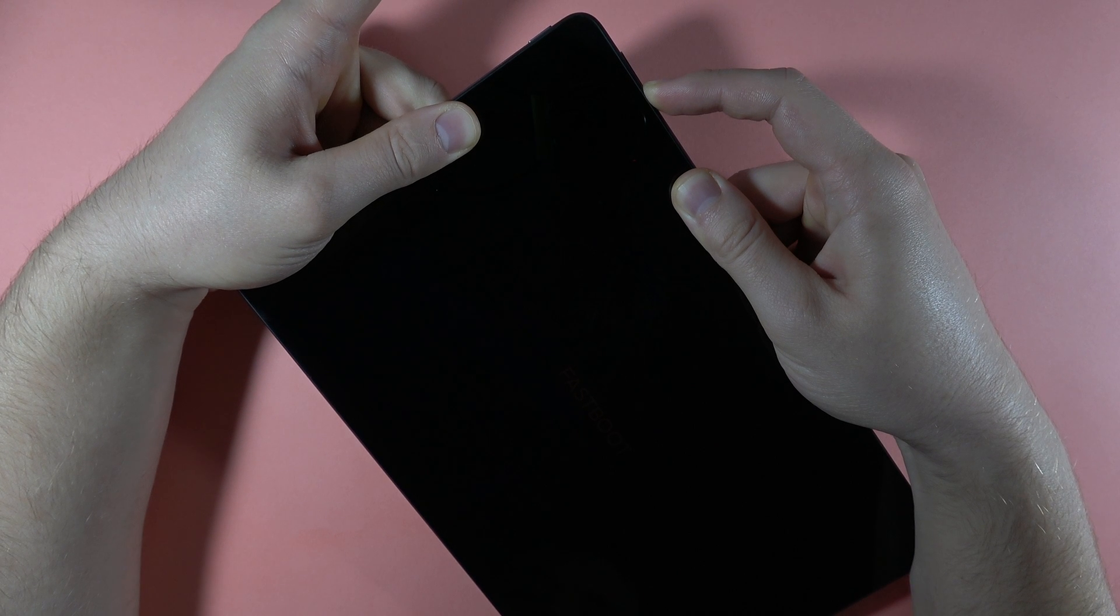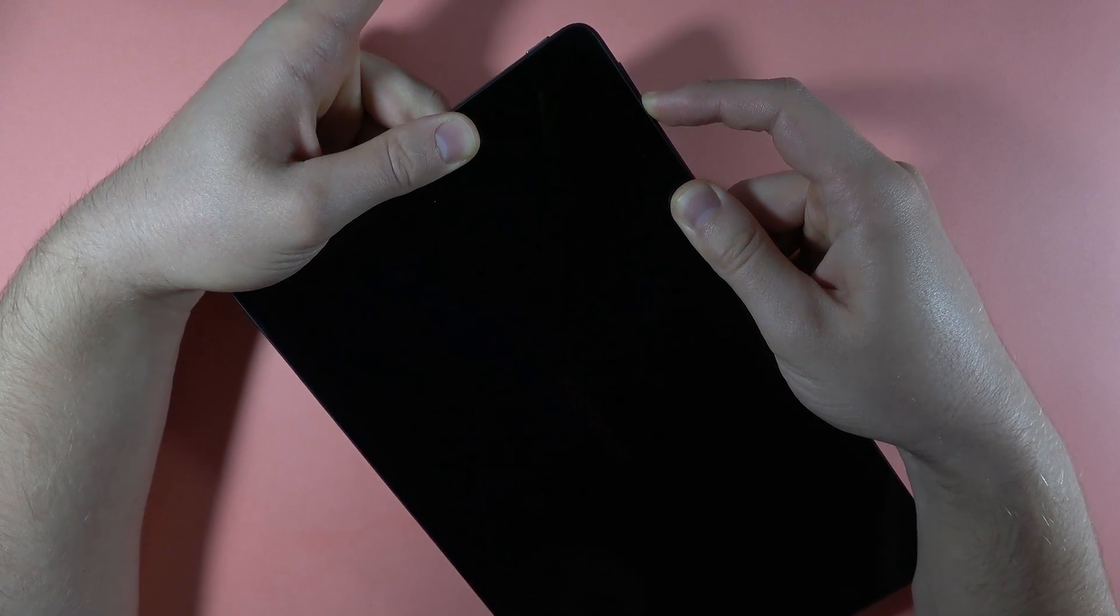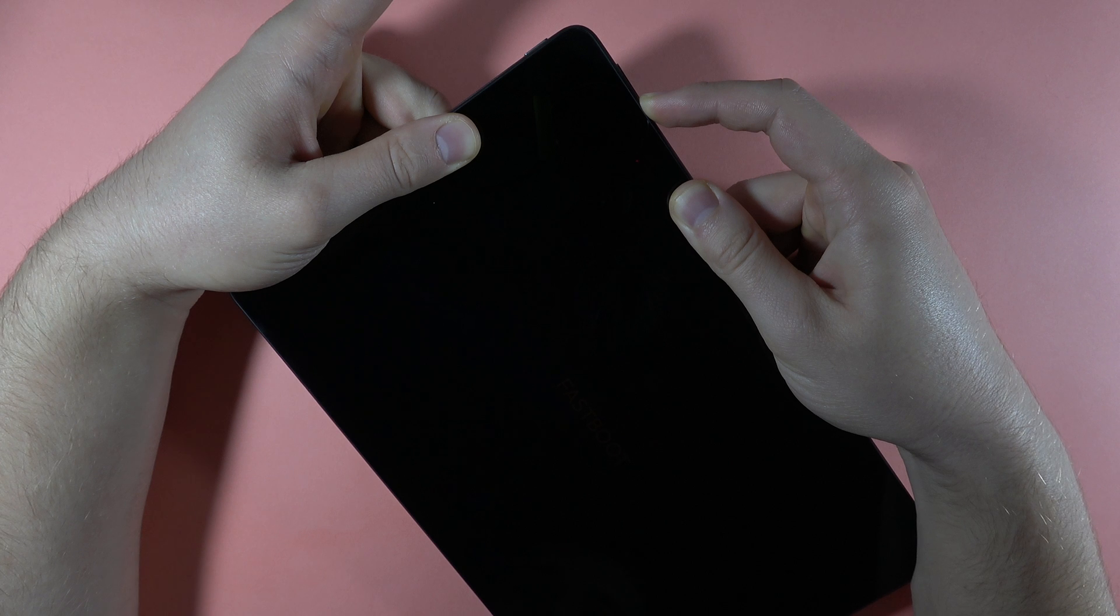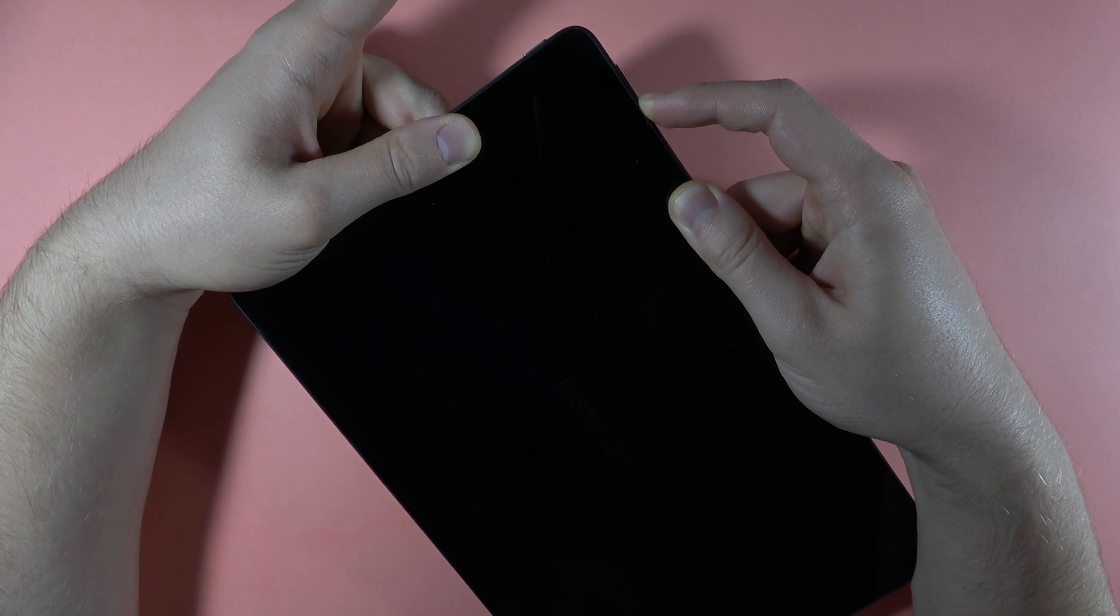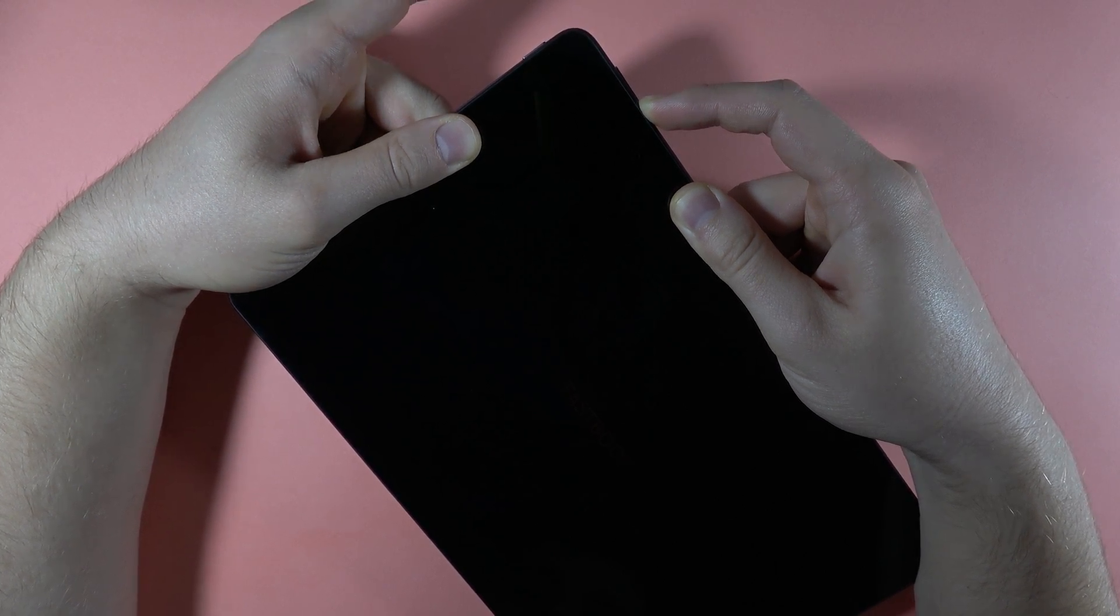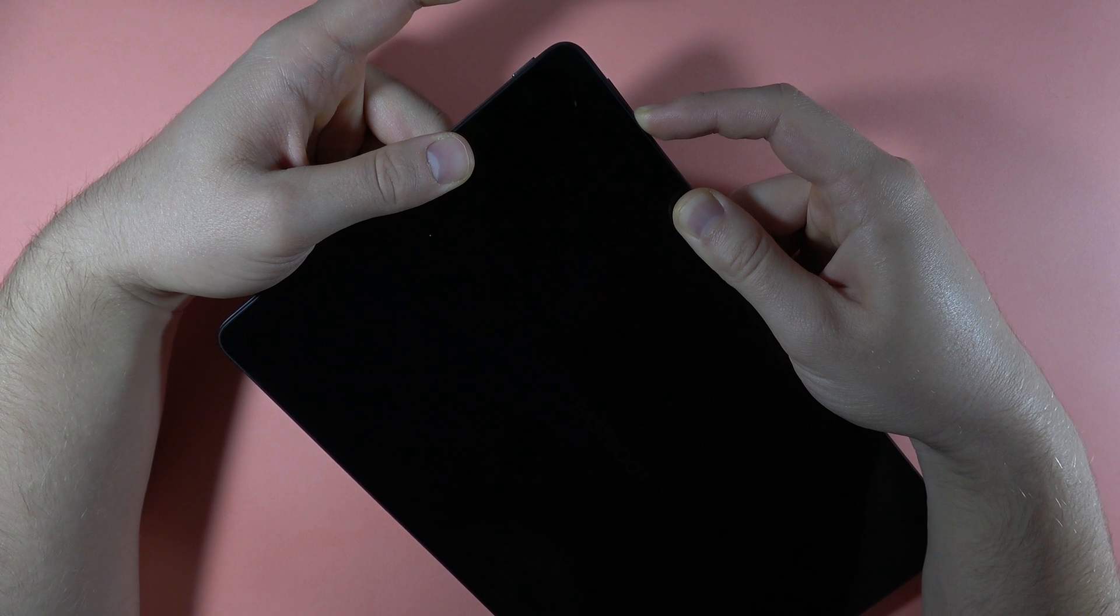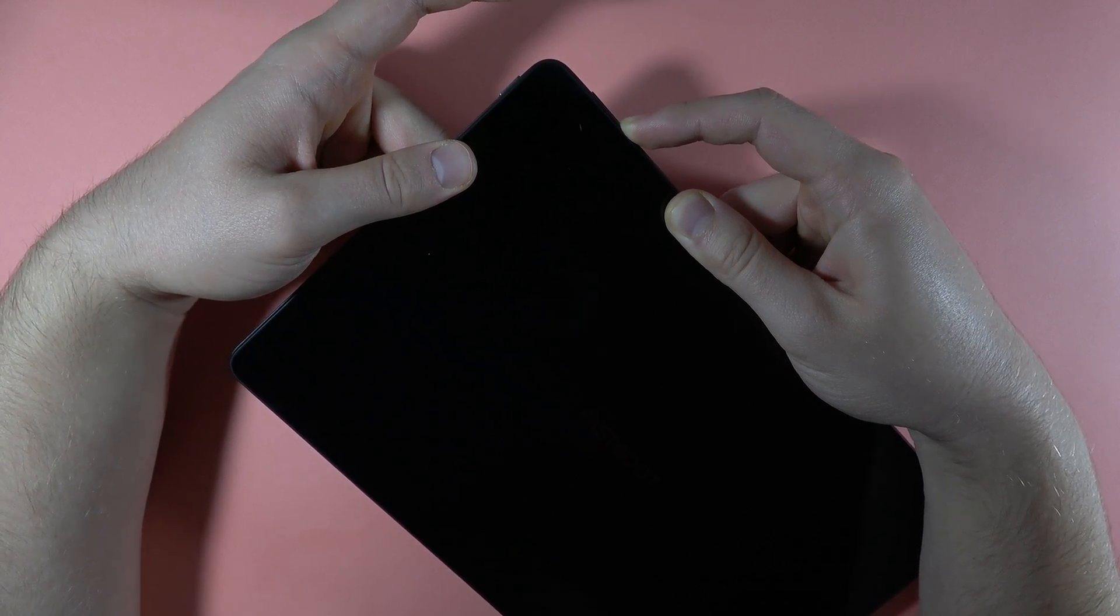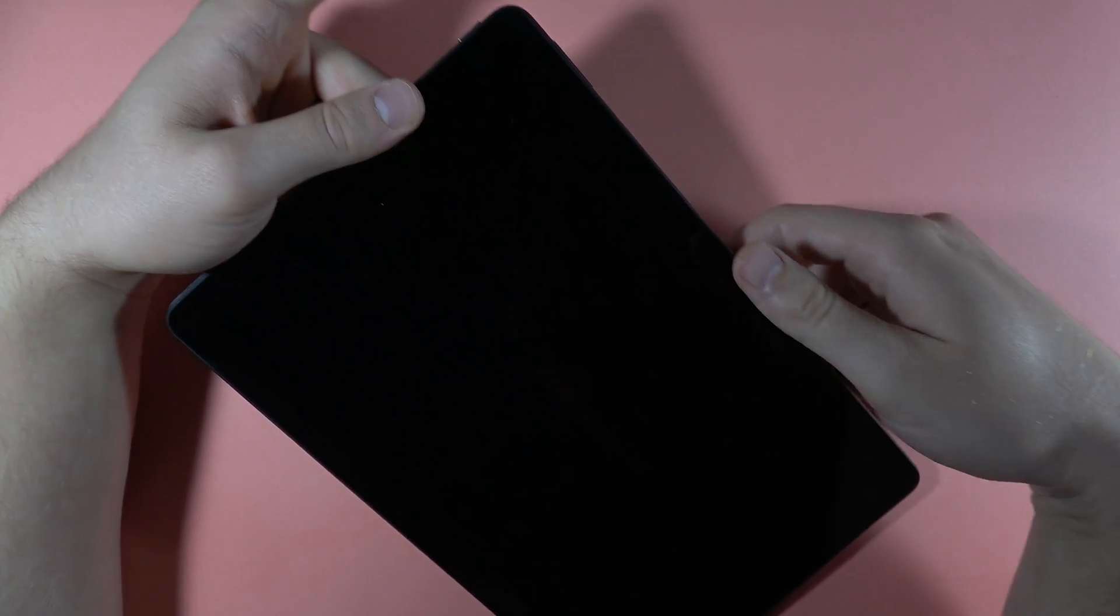Release the power button and keep holding the volume down button. Now after a few seconds of holding, you can release that button.